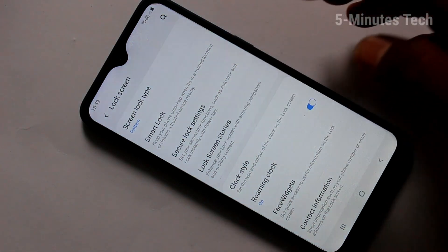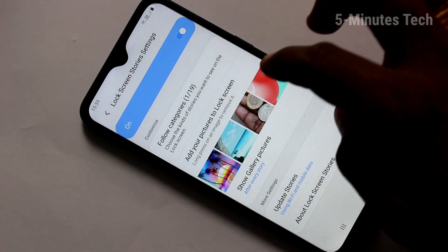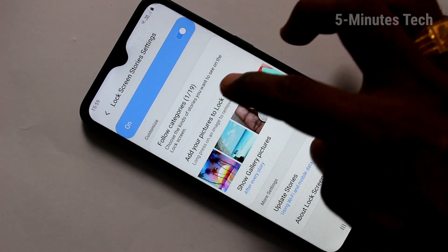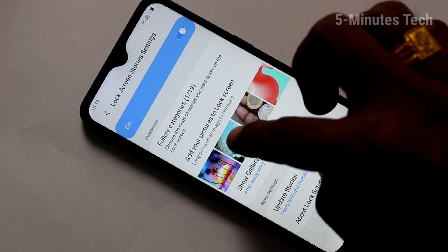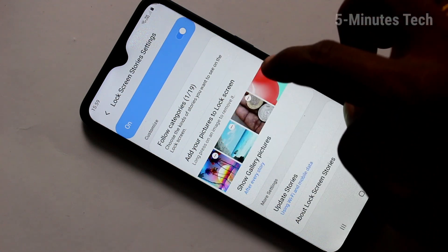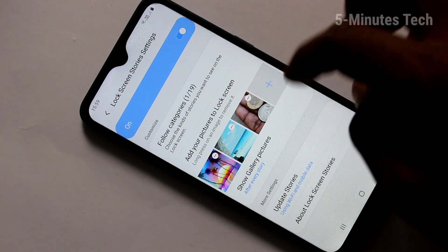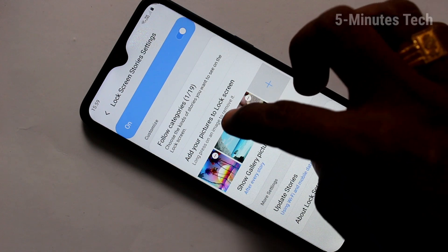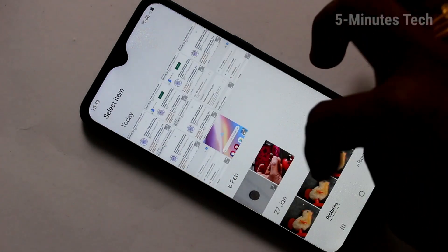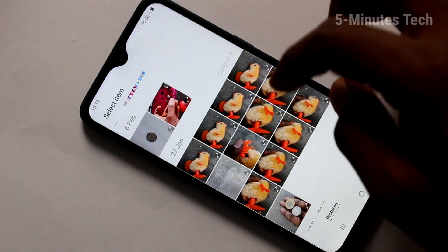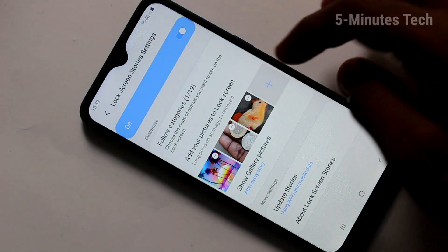Lock screen stories are now enabled. Here you can add new photos, remove some photos from the already existing ones, and add new photos by selecting them from the gallery — and they will be added there.